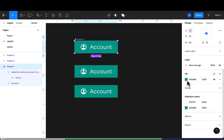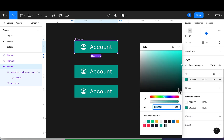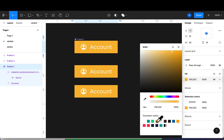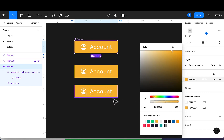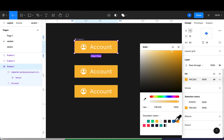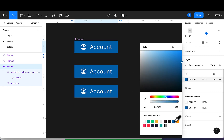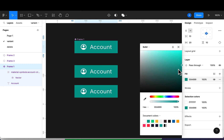I'll scroll down, select the fill, and change the color — you'll notice automatically all the colors of the children change in response to the master. If I change this to blue, they all respond. I'll take it back to the original color.